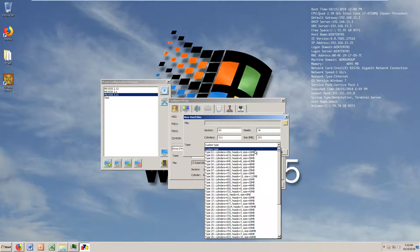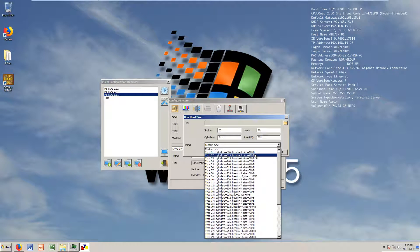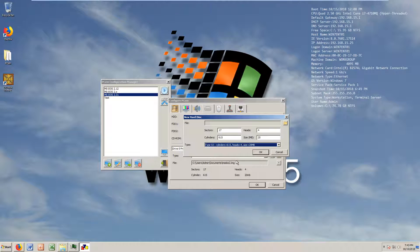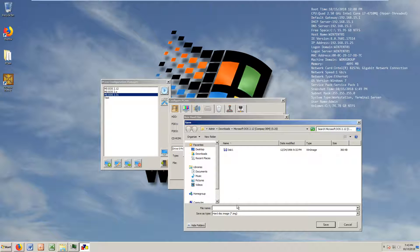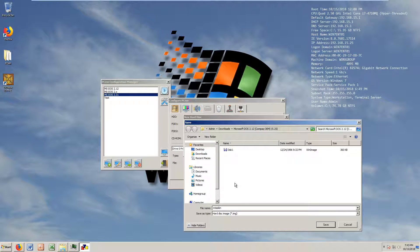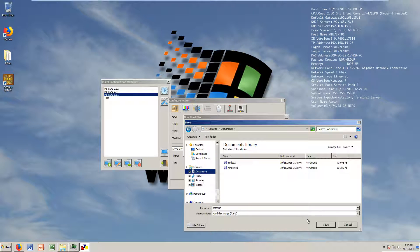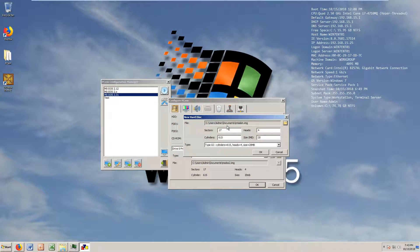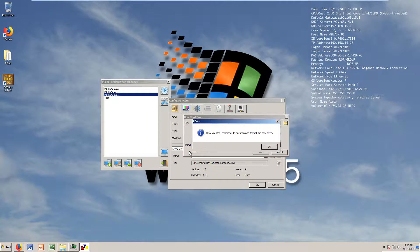Let's make a new hard drive. It has to be pretty small. Let's go with 20 megabytes - it doesn't have to be any bigger than that. Let's call it mtaskin.